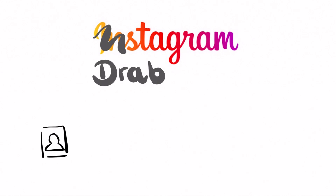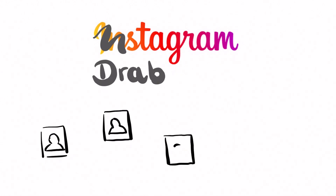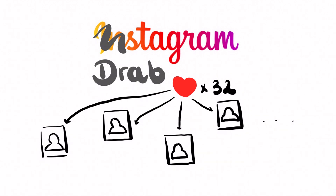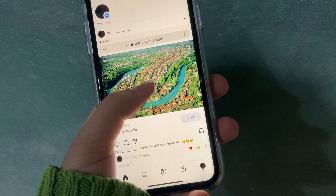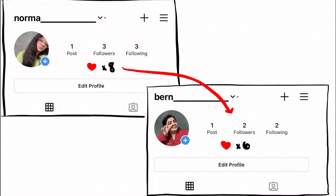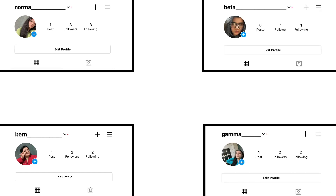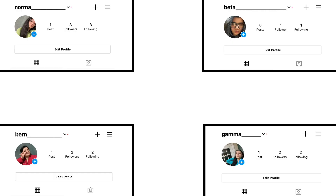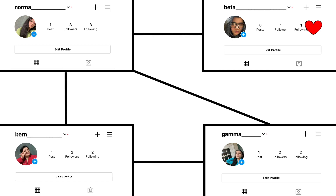Imagine you're on Drabstagram, a social media platform where users share a fixed supply of 32 hearts. When you heart someone's post, your total number of hearts goes down by one and theirs goes up by one. Right now, the only users on Drabstagram are Bern, Norma, Gamma, and Beta. However, not everyone is Drabstagram friends with each other. If two people are connected by a line, they can anonymously exchange hearts with one another, but not otherwise.